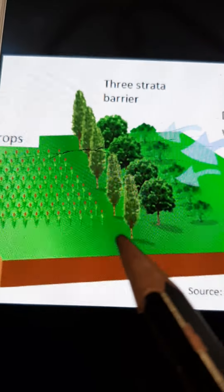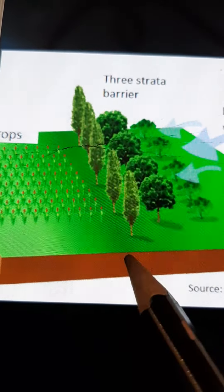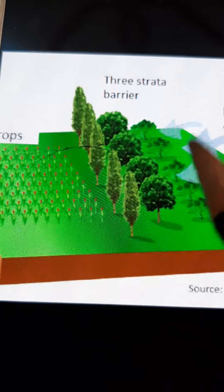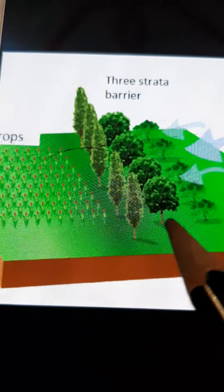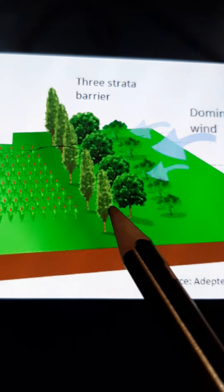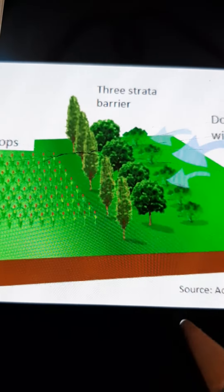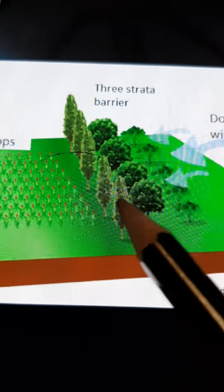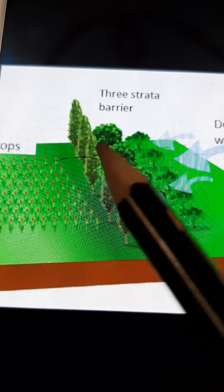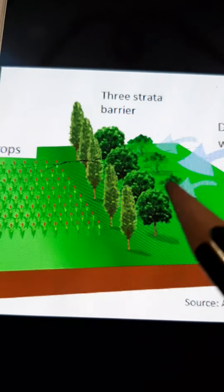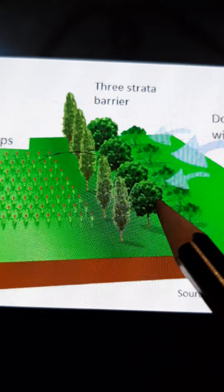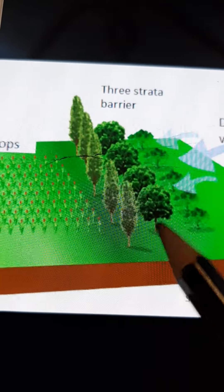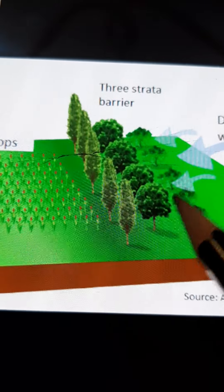Planting of shelter belts is a method by which we can control soil erosion. This method is very useful in areas where wind erosion is prominent. We create shelter belts by growing shrubs, bushes, and different trees of different heights. These shelter belts play the role of a barrier, decreasing the velocity of wind, and when the velocity of wind decreases, the rate of soil erosion will automatically reduce.